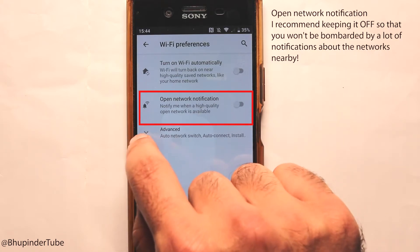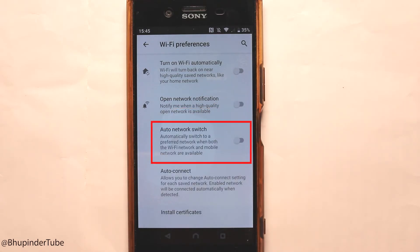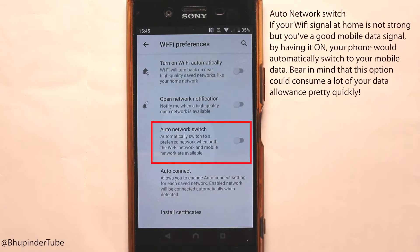If I touch 'Advanced', we have other options such as 'Auto network switch'. Auto network switch means if you have Wi-Fi on and your mobile data on, and your phone detects that your Wi-Fi is not as strong as your data, then it would automatically switch from Wi-Fi to your data network and vice versa.